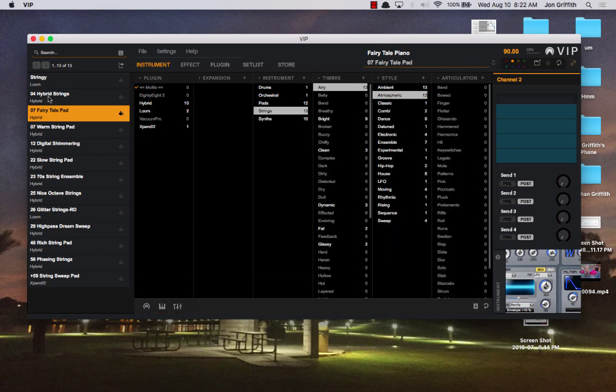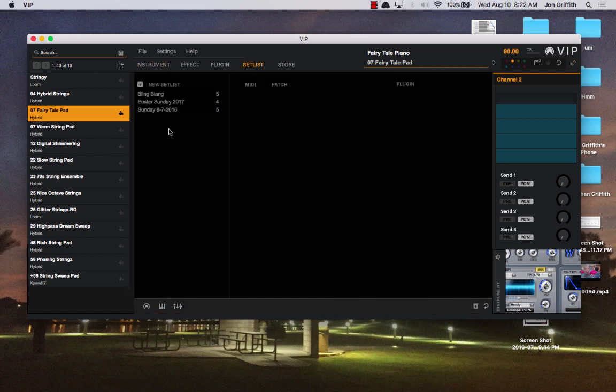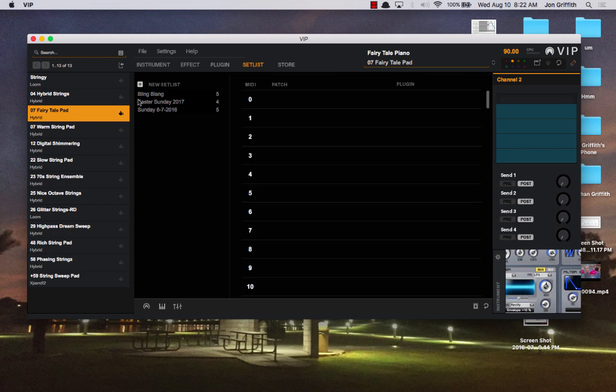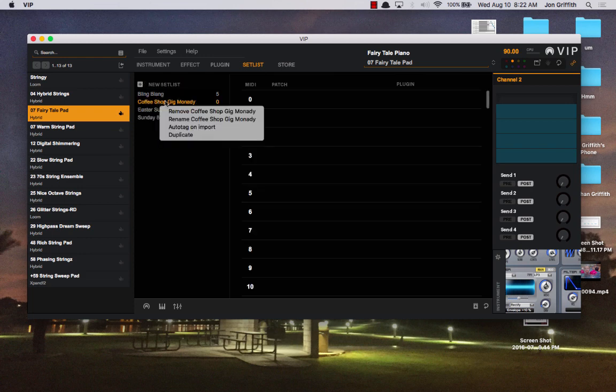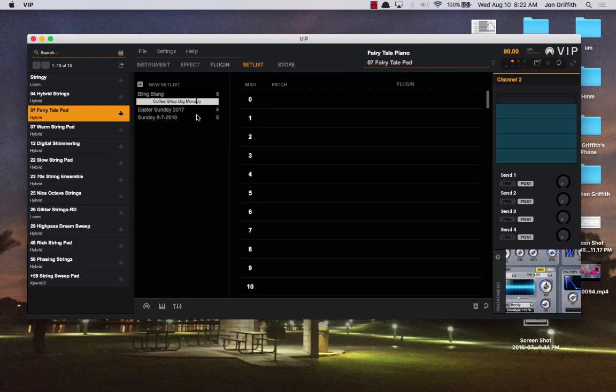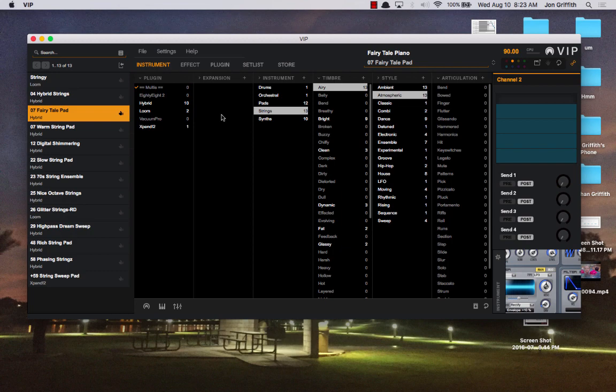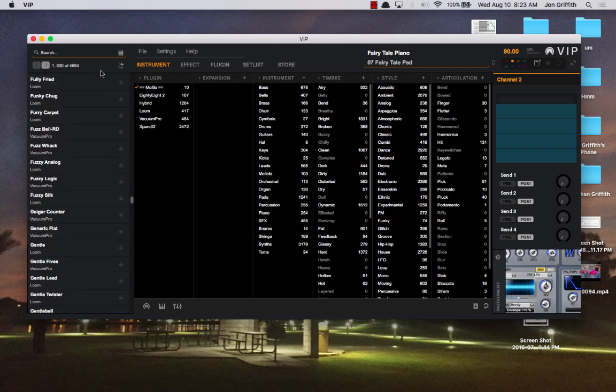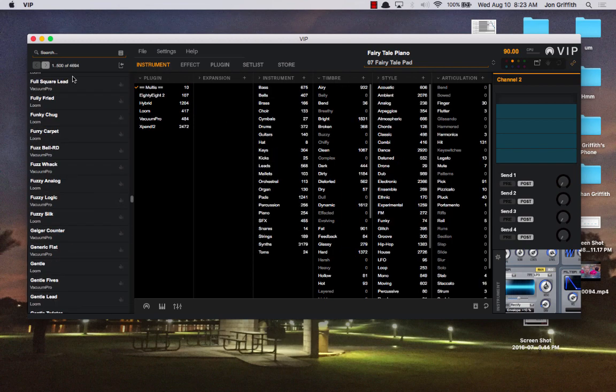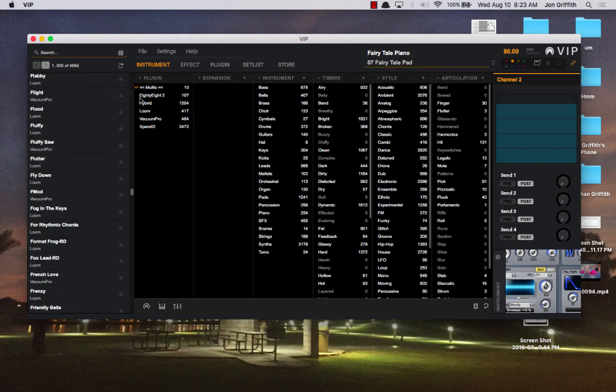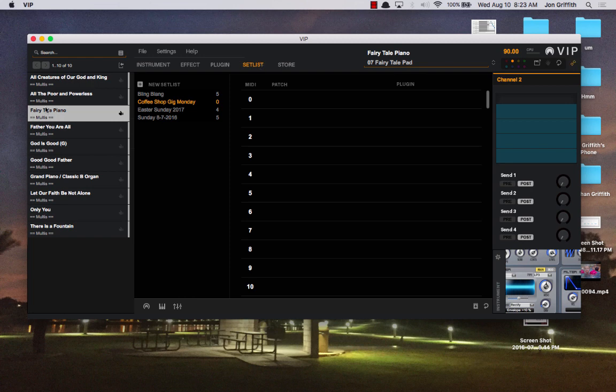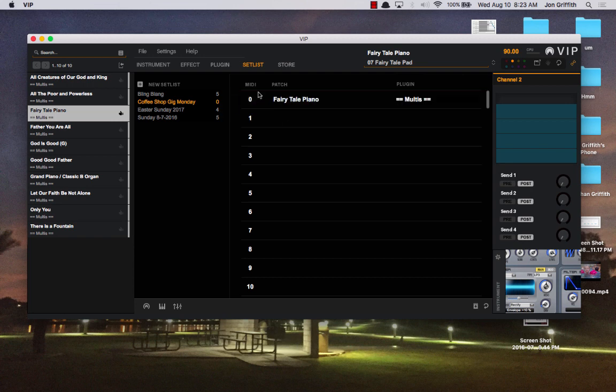Once you do that, you can create a setlist for the gig that you're doing, and we can say coffee shop gig monday. If I could only spell correctly, rename, monday. And now our multis, if we clear out our instruments, we want to clear this out, and we're going to click on multis. So we're only showing the ones that we've created. Fairytale piano is in our multis now. So if I go back to setlist, I can drag, make sure I'm on the set I want. I can drag this. And this is the first song in my set.